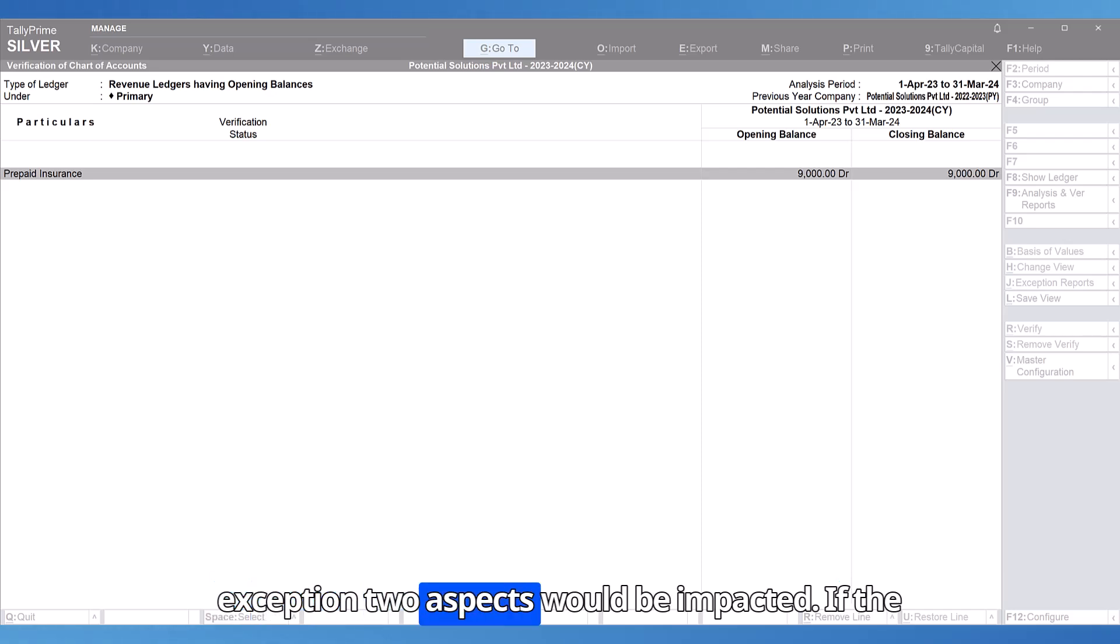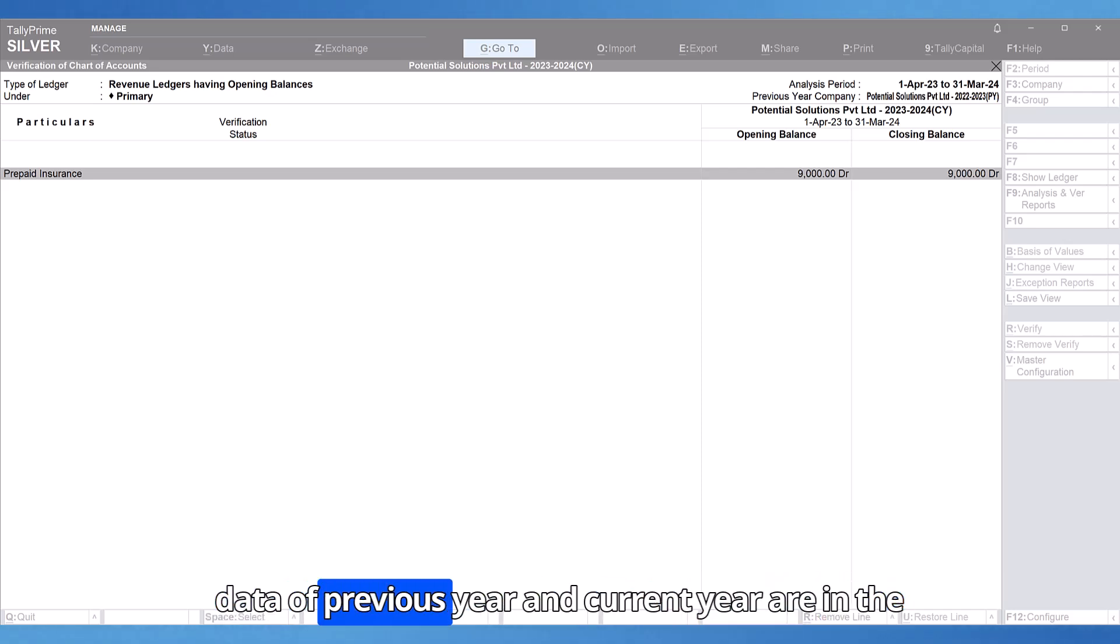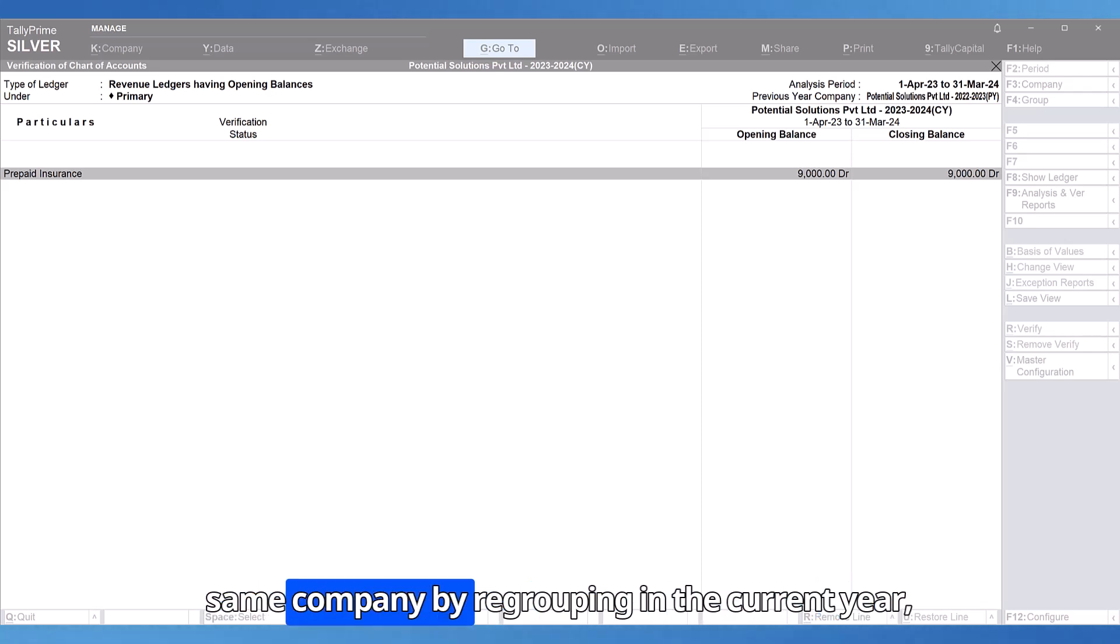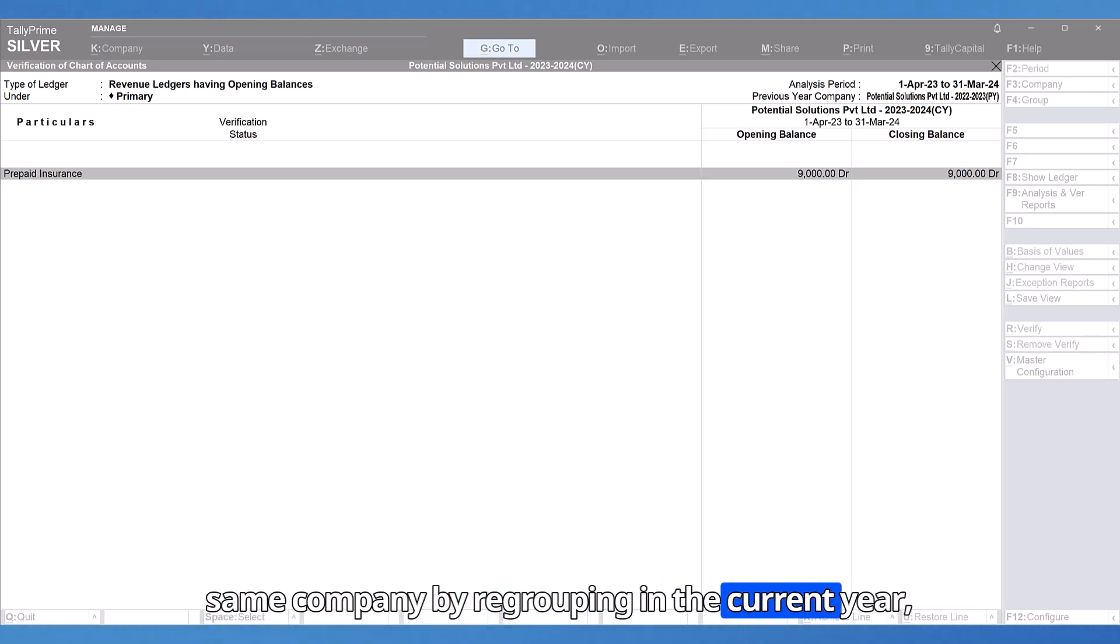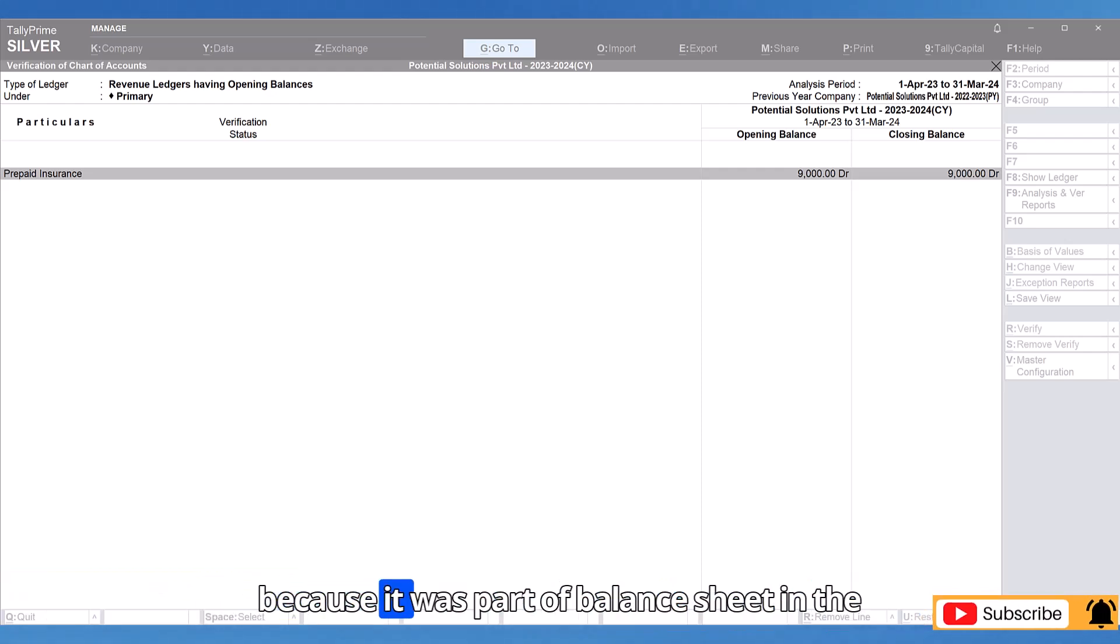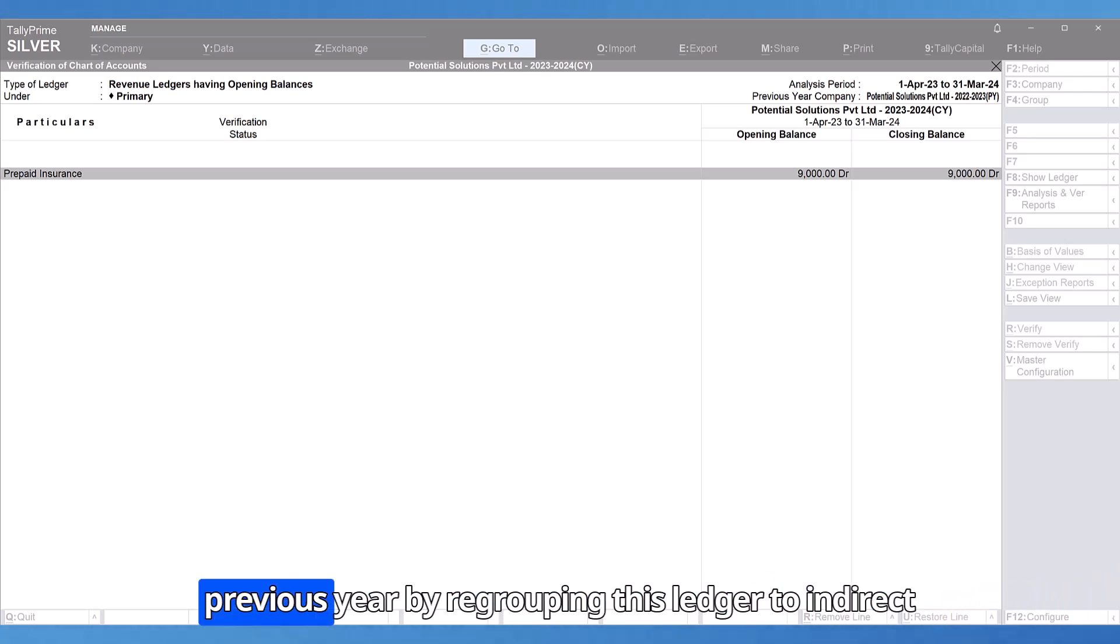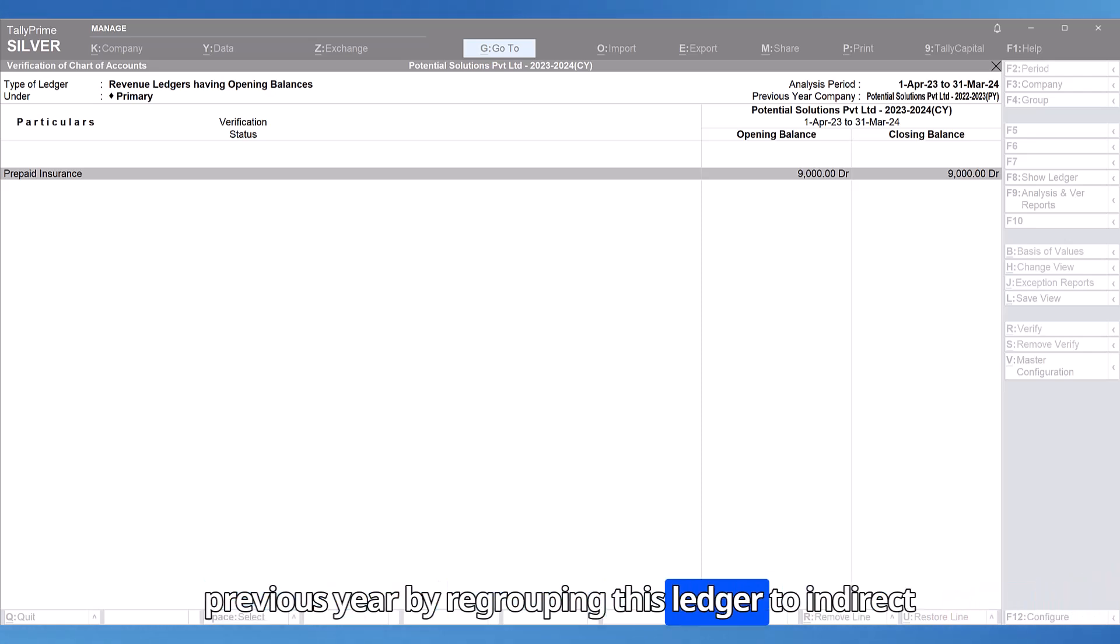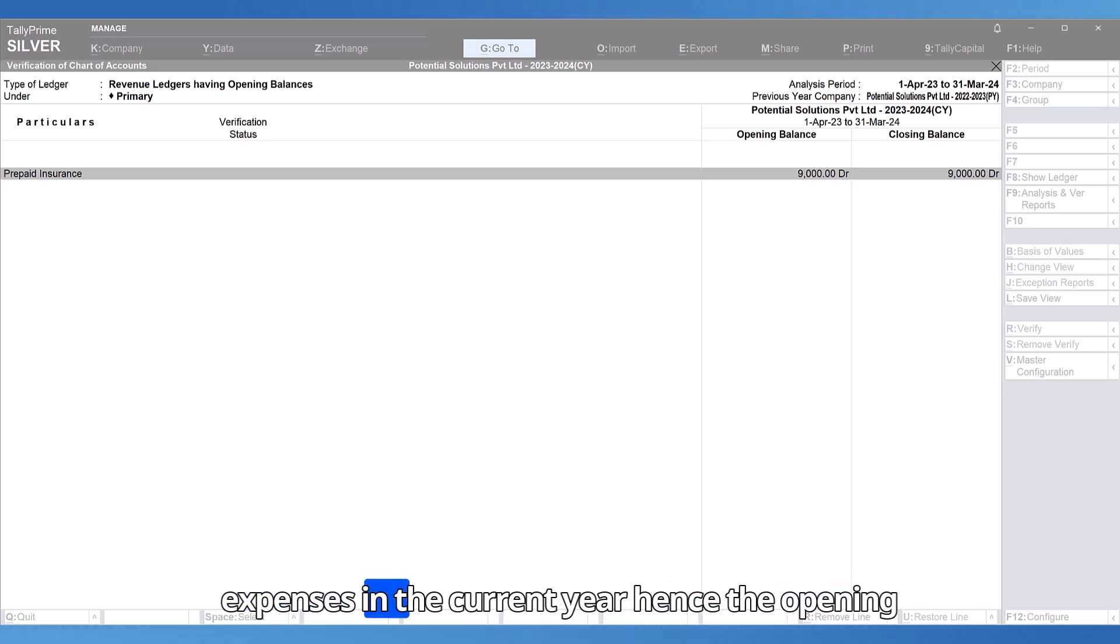Two aspects would be impacted. If the data of previous year and current year are in the same company by regrouping in the current year, previous year's balance sheet has been impacted and because it was part of the balance sheet in the previous year by regrouping this ledger to indirect expenses in the current year.